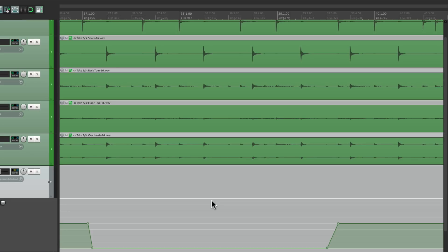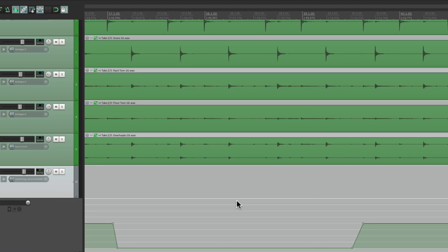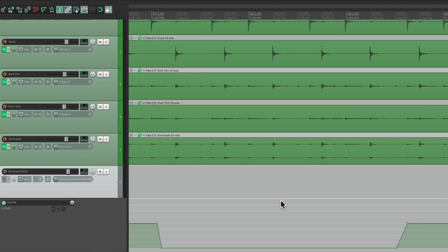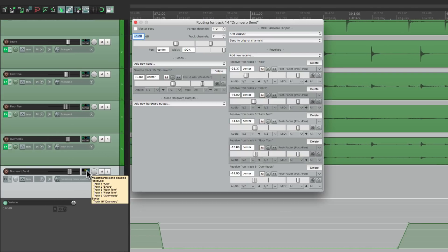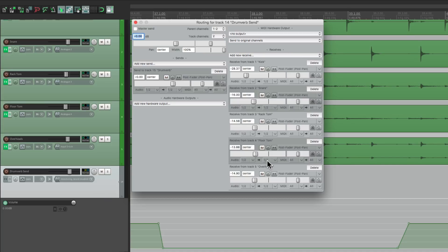So by doing it this way, we created a master control for everything we set up over here. And this is going to work with any send. Maybe you have a bunch of vocals where you want to adjust the reverb for all of them. You could do the same thing. Or maybe some long delays, where you just want to push up in certain sections, but you want to do it to all the vocals.